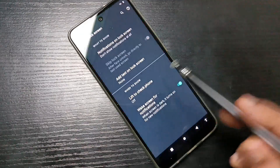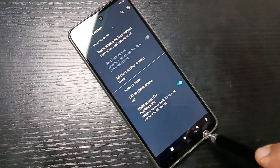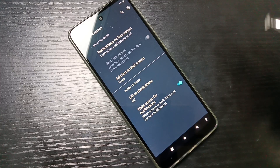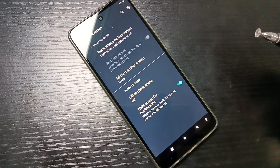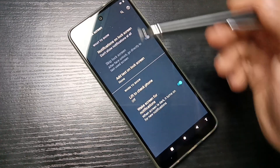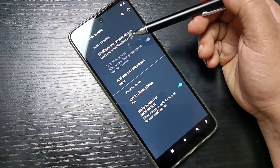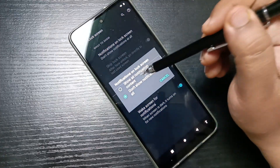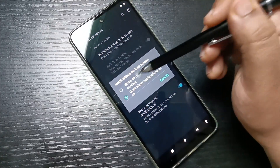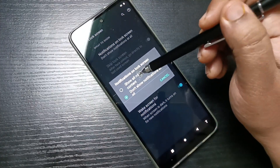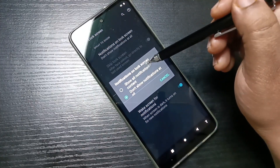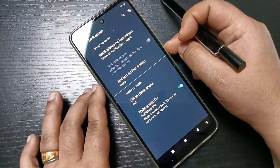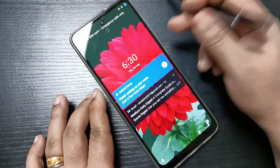In case you want to enable it again, go to Settings, then Display, Advanced, Lock Screen, and select the option Notifications on Lock Screen. Then select the first option: Show all notification content.